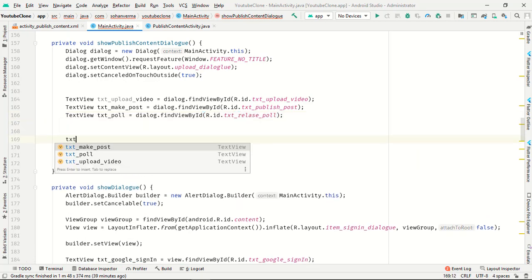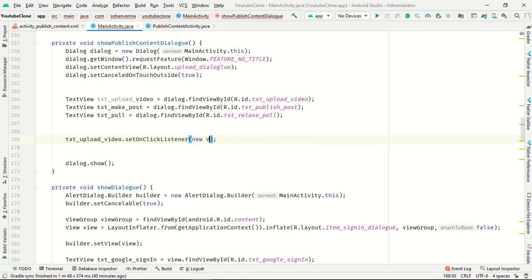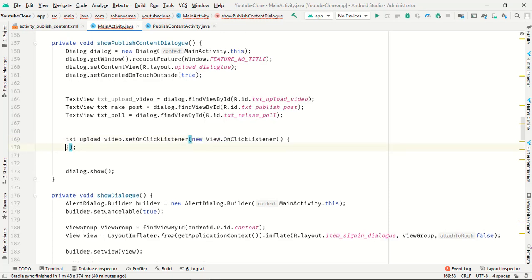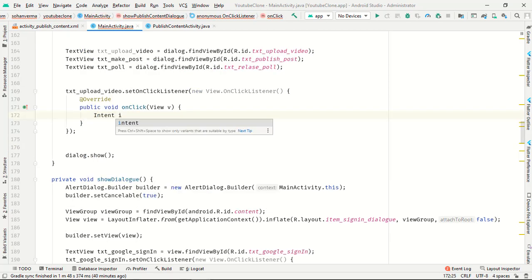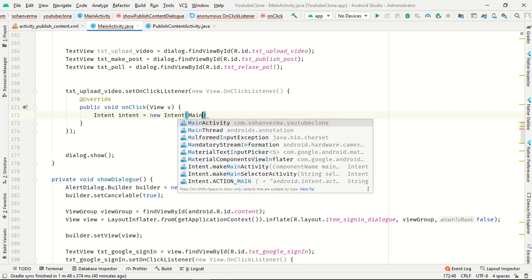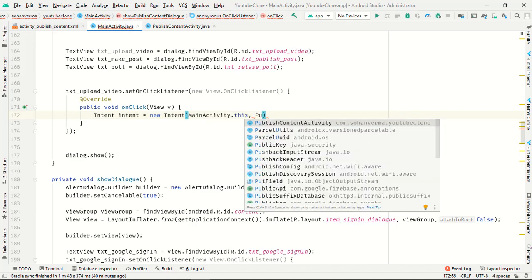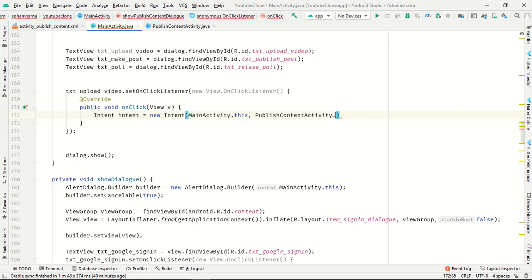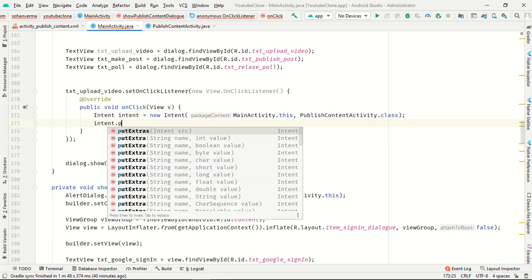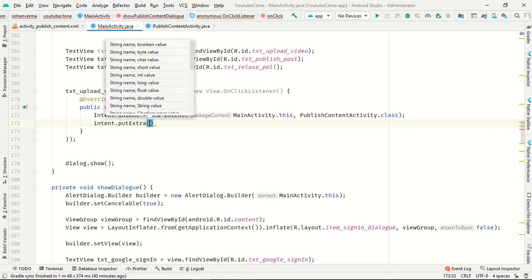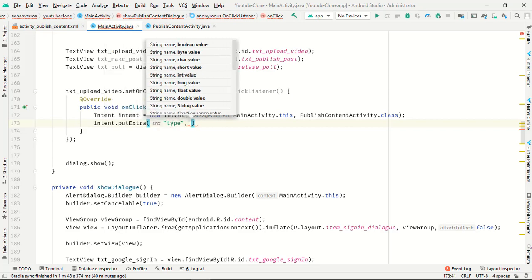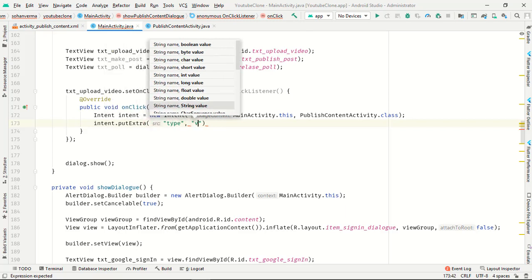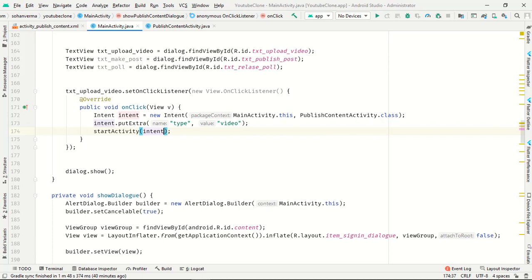Now we have to click our first option upload video, set on click listener. In this we have to use intent, intent equals new intent, main activity dot this to publish content activity dot class. Intent dot put extra, type and comma video.